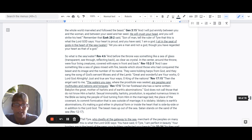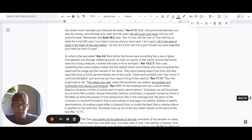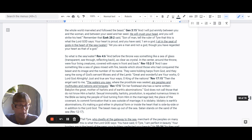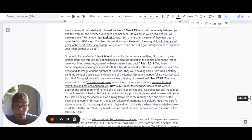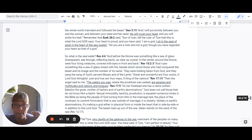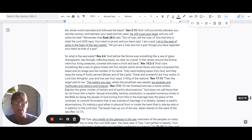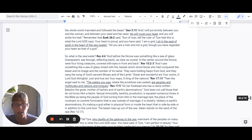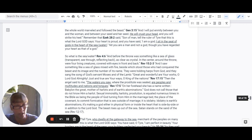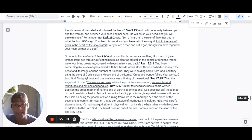God does not call those that do not know him a harlot. Sexual immorality, harlotry, prostitution is equated numerous times in the Bible as being the people of God turning from him in the marriage bed. It is the place of the covenant. They turn from him to commit fornication. That is sex outside of the marriage. It is idolatry.